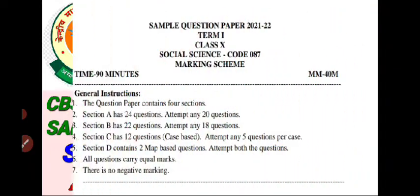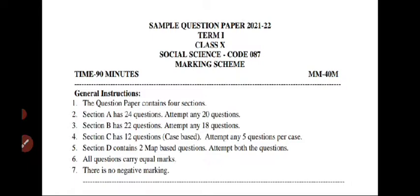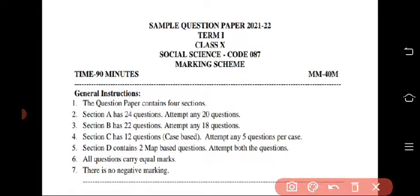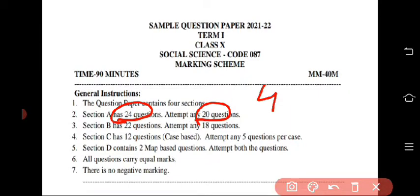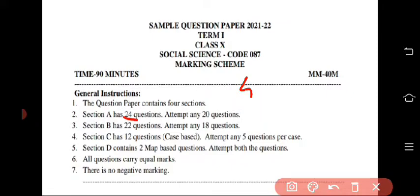Let us begin today's video. Here are the instructions for the Social Science question paper. The question paper contains four sections. In Section A you will have a total of 24 marks but you have to attempt any 20 questions. In Section B you will get a total of 22 questions.